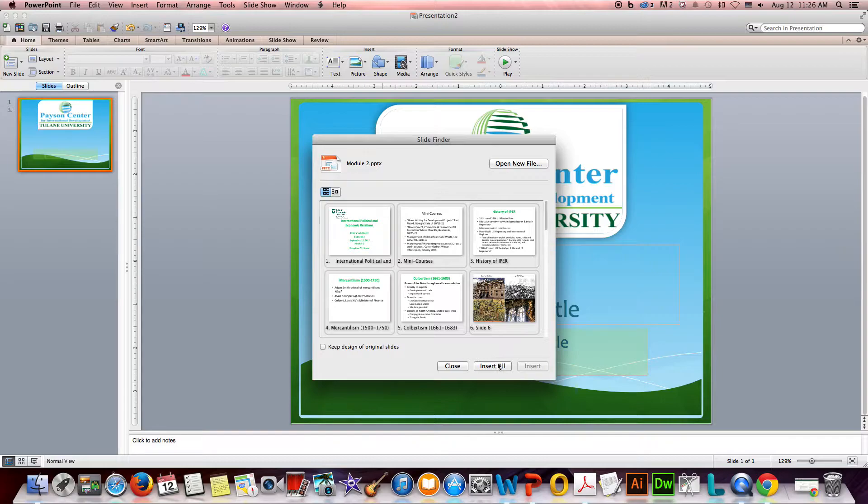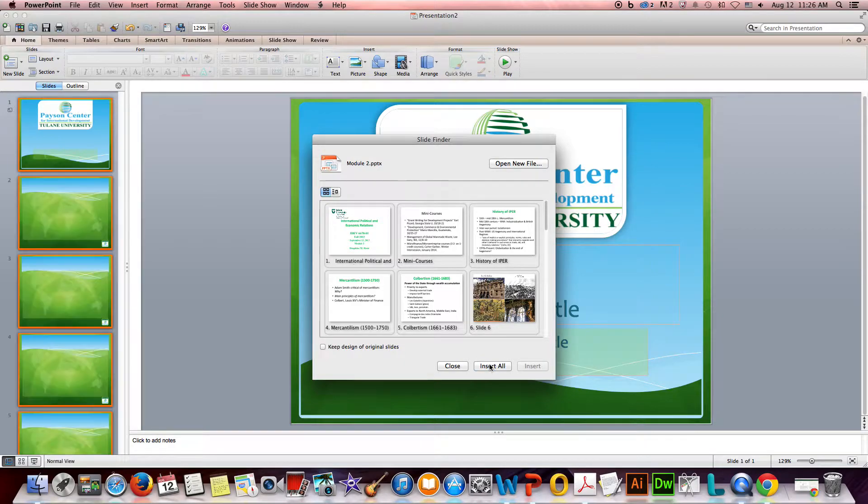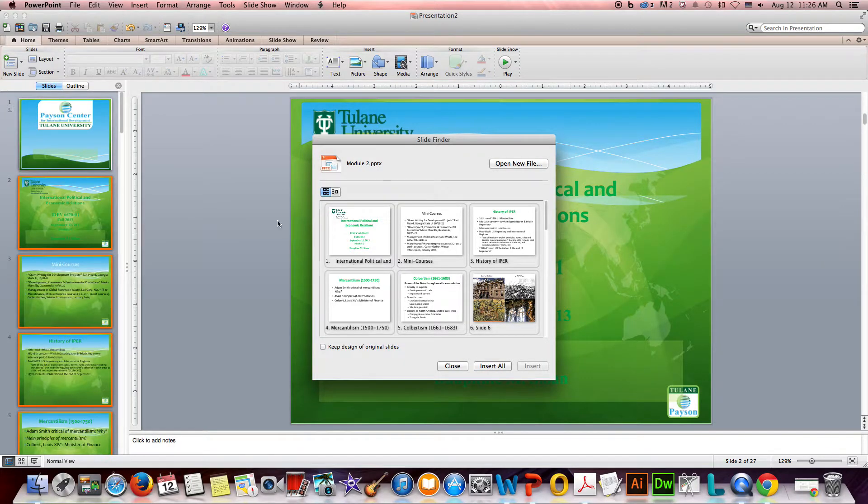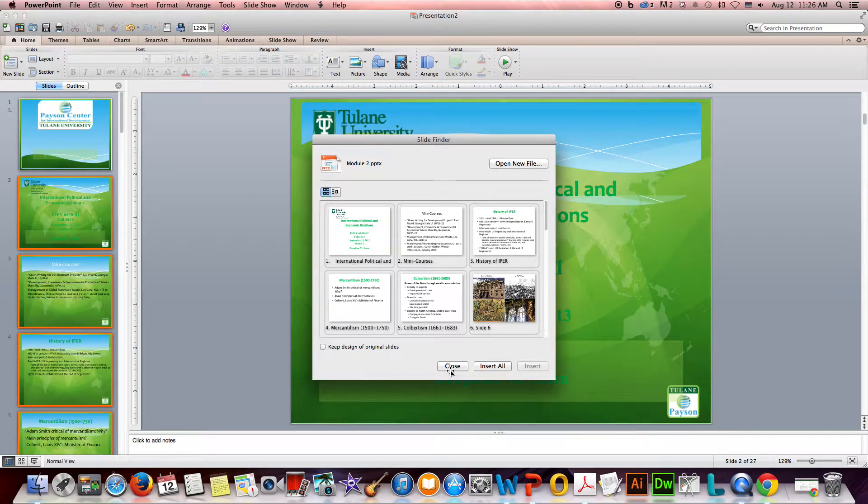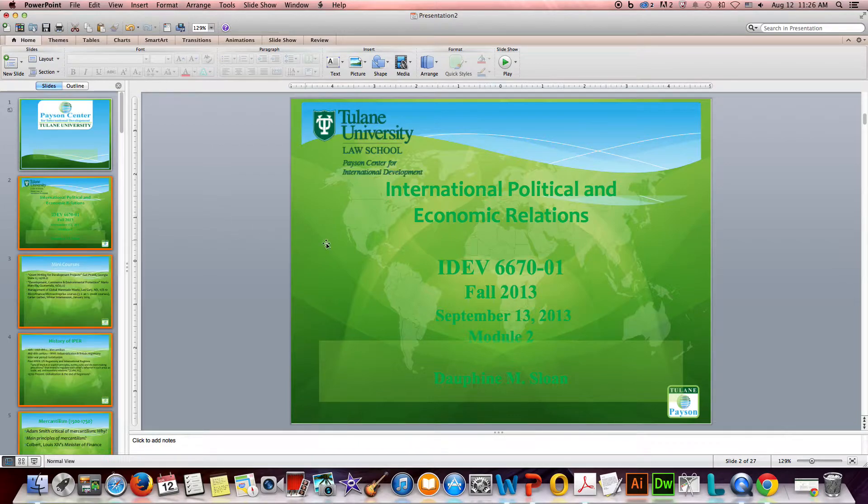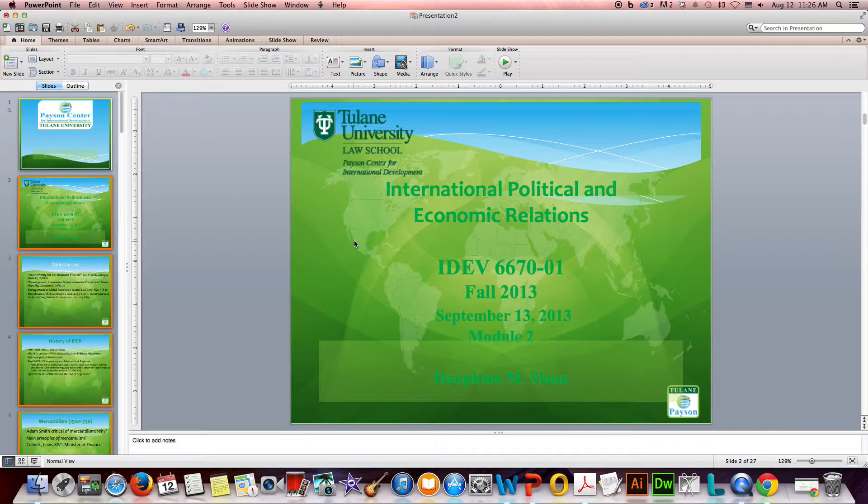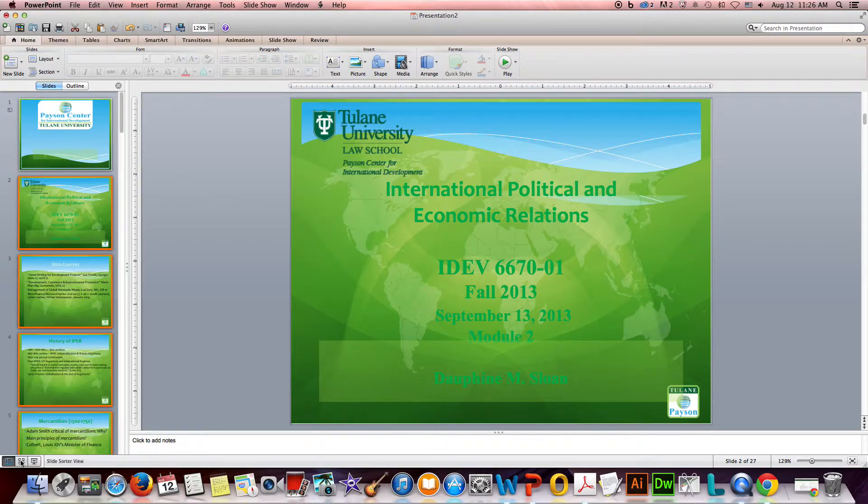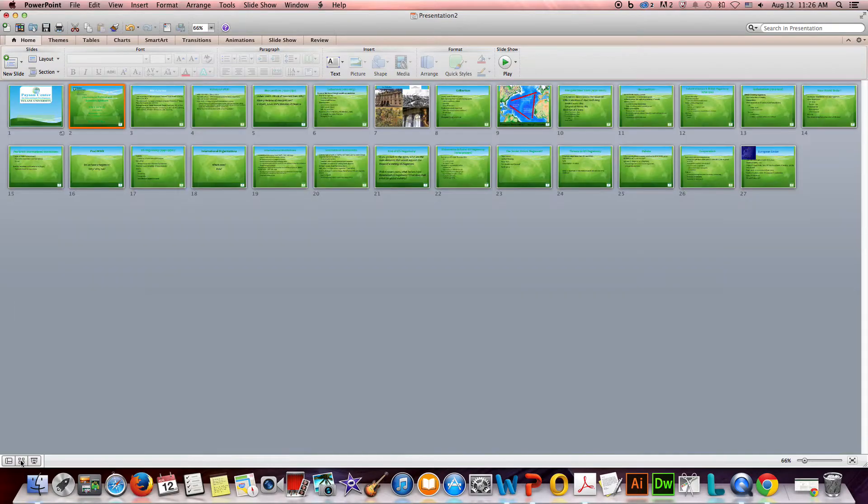I'm going to go ahead and say Insert All. I don't want to choose Keep Design of Original Slides - the idea is that the design is now taking on the design of our new template. I'm going to close that and we're going to come back and talk about this slide and some of the cleanup that we're going to need to do for it and why it came over the way it did. But I'm going to go into Slide Sorter View.